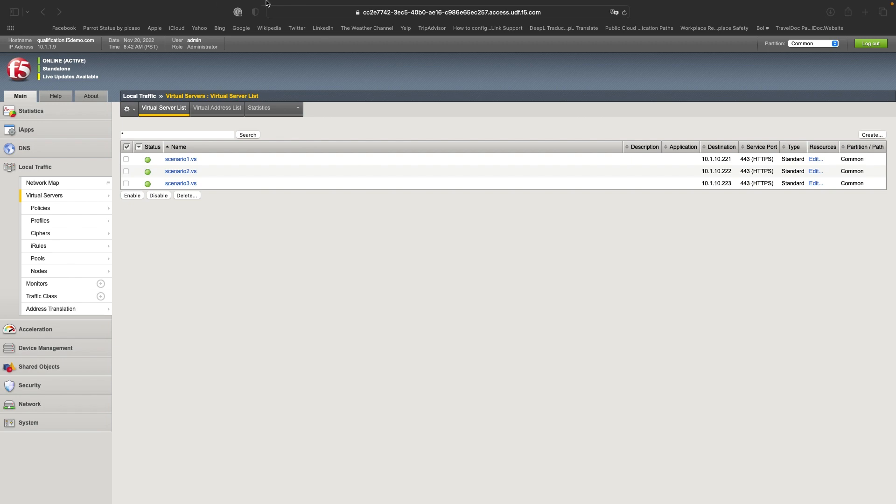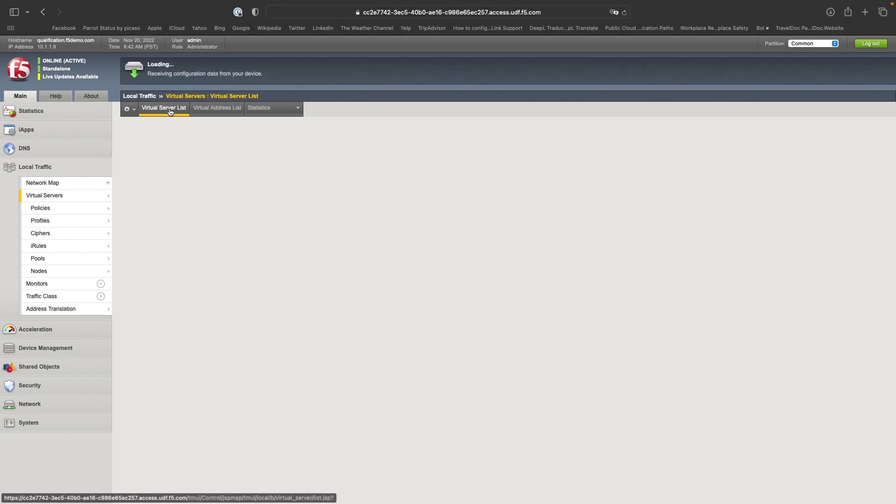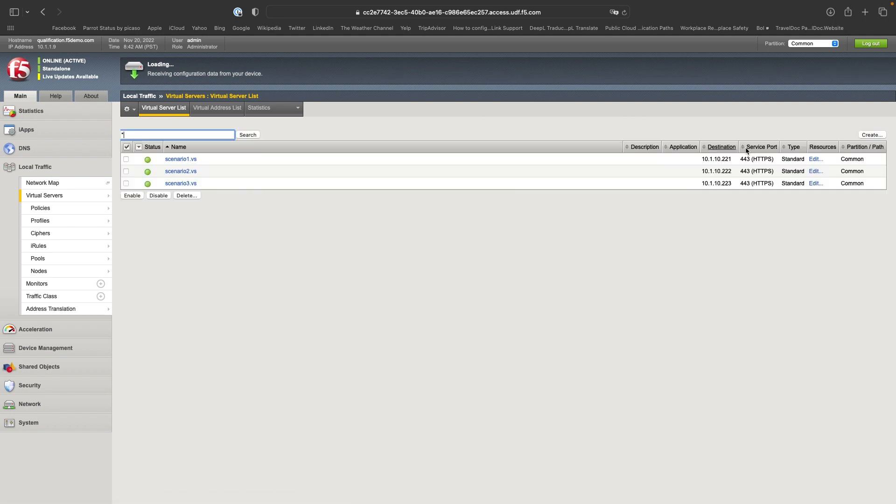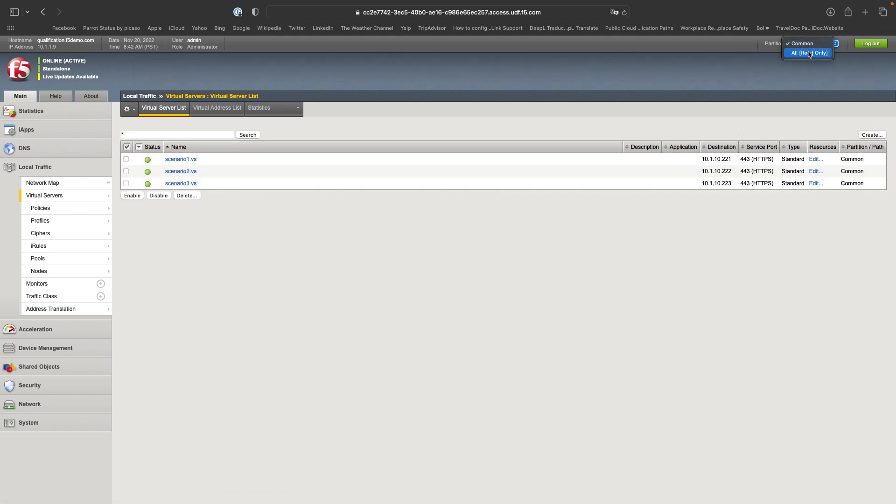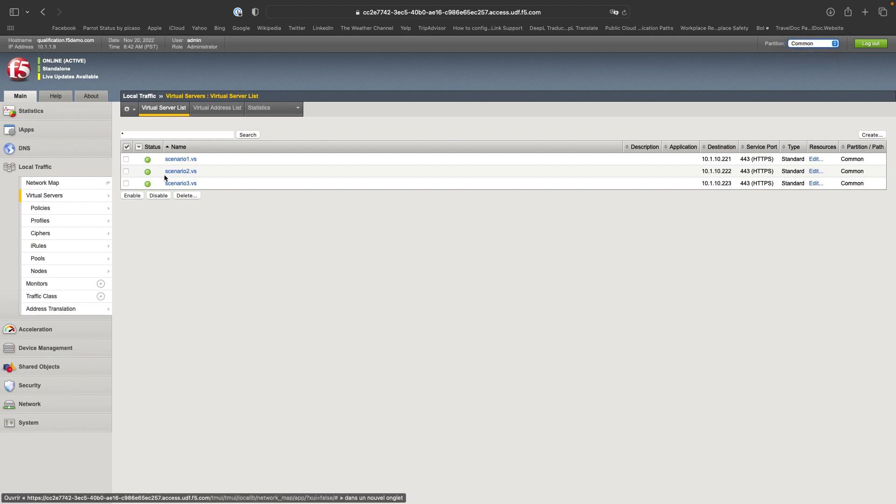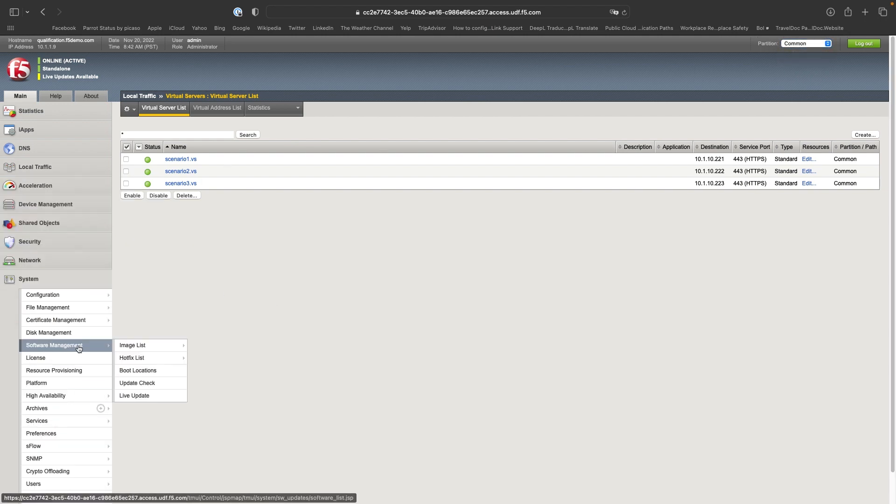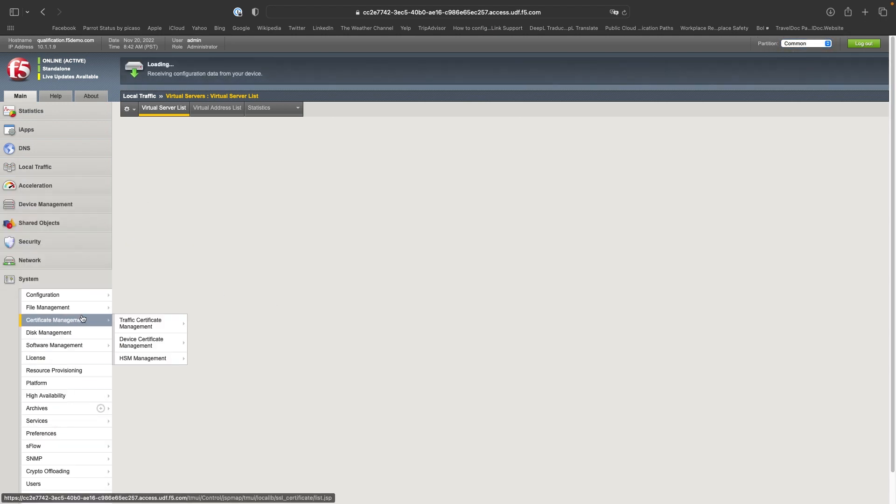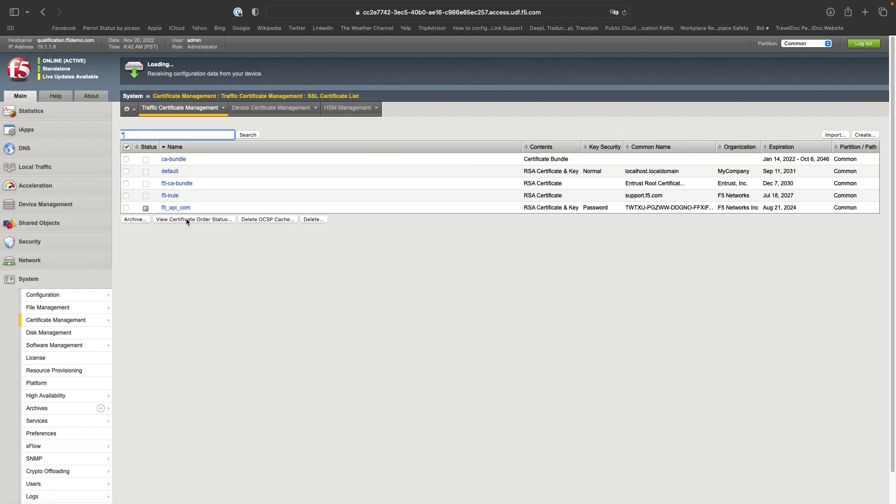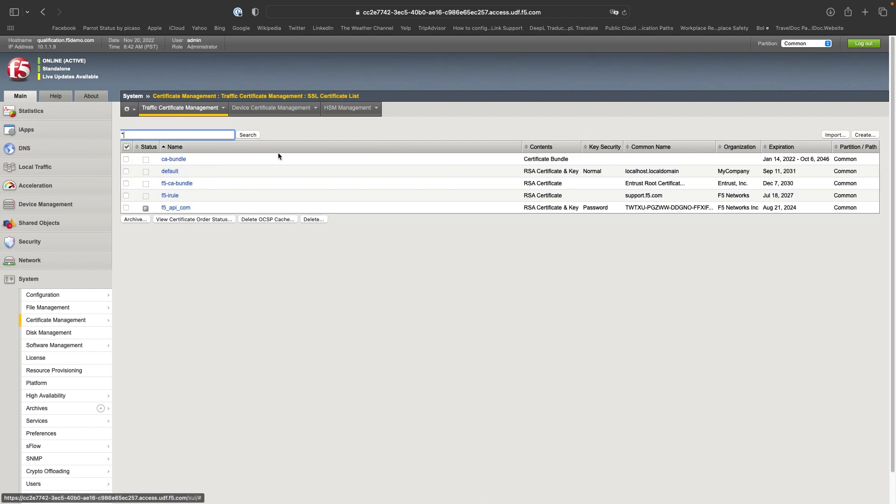As you can see, I'm connected to a BIG-IP. Currently, there are a few virtual servers there. I have no partition, so nothing deployed. And we will see in the certificate list that it's the default one when a BIG-IP is installed.